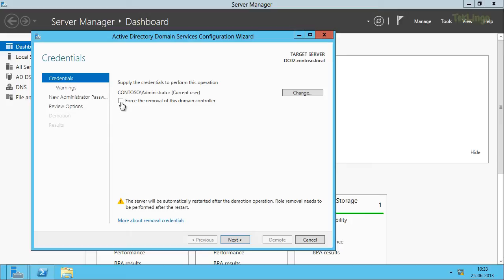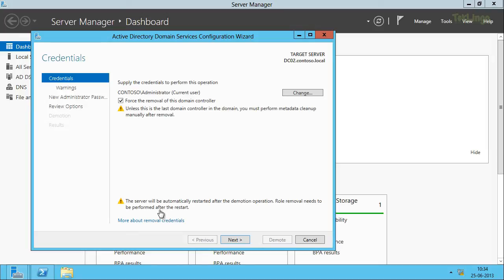We also have an option to force the removal of this domain controller, which can be used to forcefully remove it in case of any errors. When we click on this option, we get a warning message that says to perform metadata cleanup manually after the demotion if the server is not the last domain controller — this can be done using ntdsutil. In our case this is the last domain controller for our domain, so we don't need to perform the metadata cleanup. There is also a warning that the server will be automatically restarted after the demotion, and we can only remove the Active Directory Domain Services role after the restart. We'll click Next.